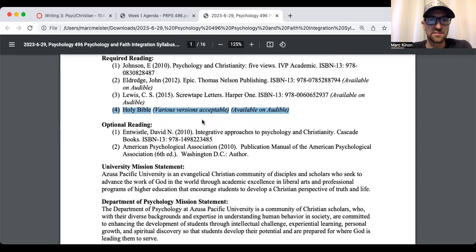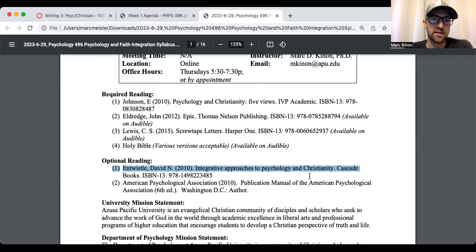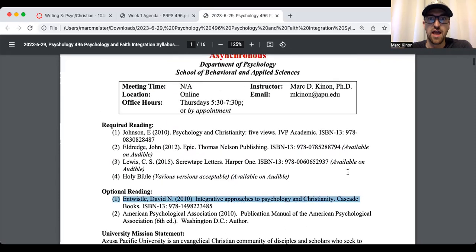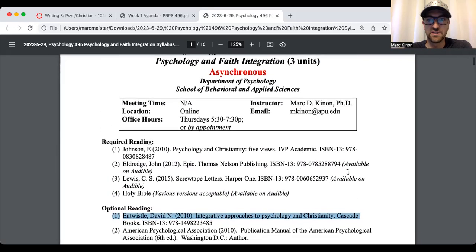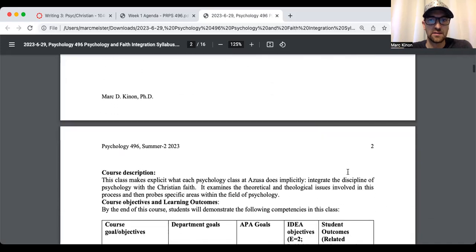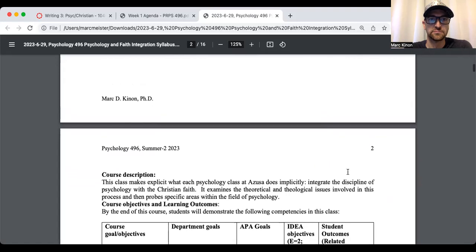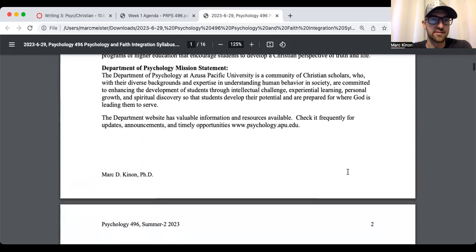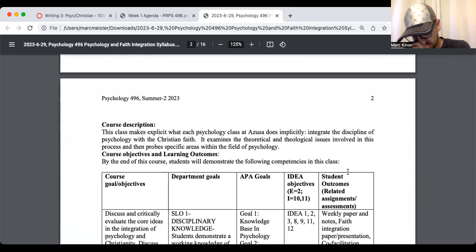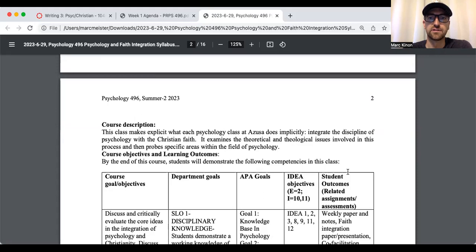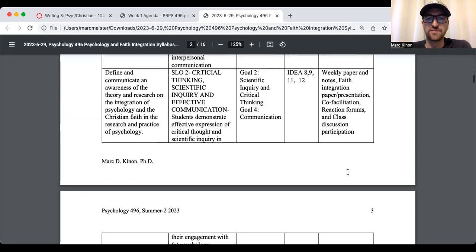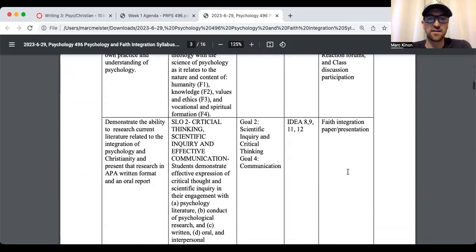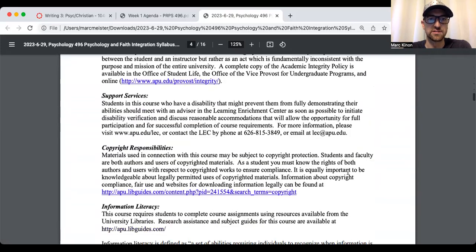There's a couple optional texts. Here's another book. It's a lot longer regarding psychology and Christian integration. So it may be worth taking a look at after this class if you're interested. But I found the five views to be the most user-friendly and very sufficient. So there's a university mission statement, the department mission statement, course description. This class makes explicit what each psychology class at Azusa does implicitly, integrate the discipline of psychology with the Christian faith.